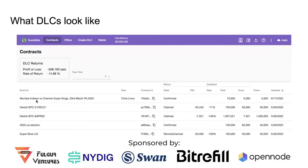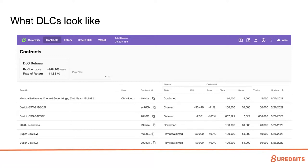Down here in the table are the individual DLCs that I have done. You can see here is the Mumbai Indians versus the Chennai Super Kings — that was a sports bet on a cricket match with an Indian contributor to the DLC ecosystem. You can see why my return is so bad — I'm speculating on Indian cricket matches. The Super Bowl was another popular one: the Los Angeles Rams versus Cincinnati Bengals. My rate of return on that one was negative 100% — I lost all my money in that DLC.